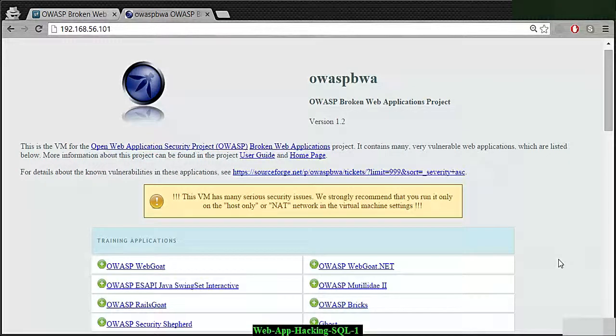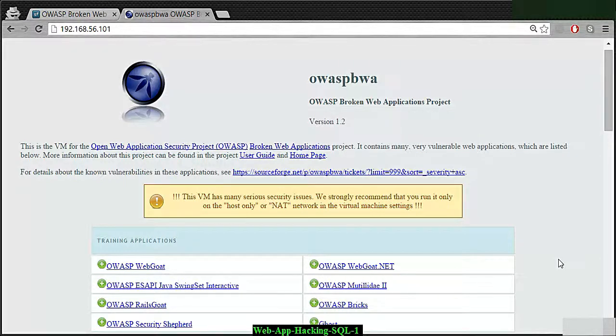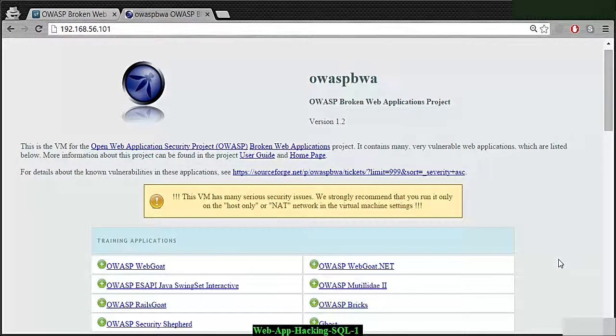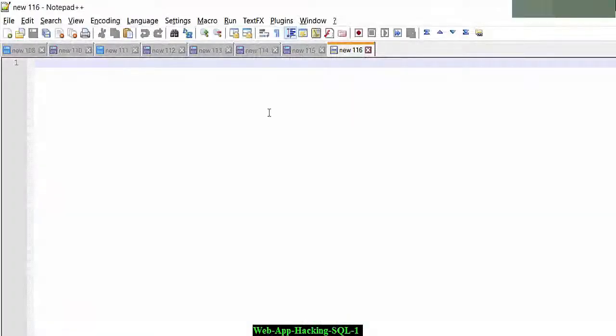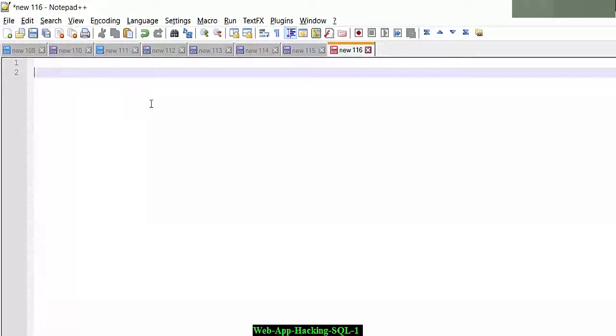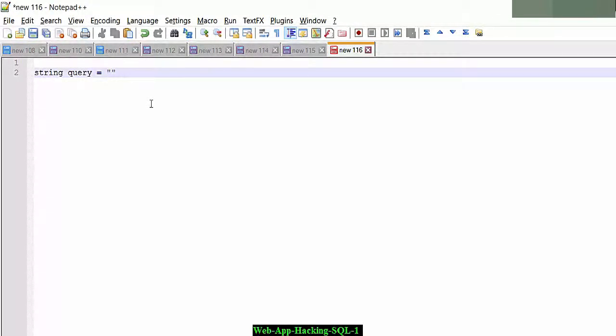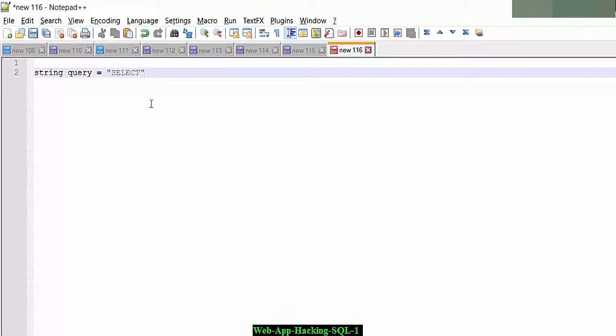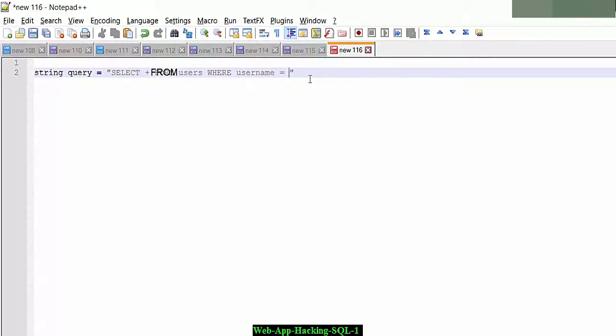I'm going to show you a very simple query just now. This will be used just to give you an illustration of how the SQL query can be done. We'll be moving on to more advanced SQL queries in the coming videos. So here we have a string query. This equals, let's say SELECT from users WHERE username equals some data.